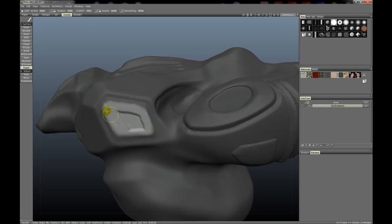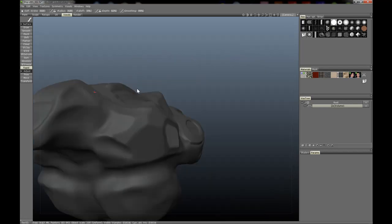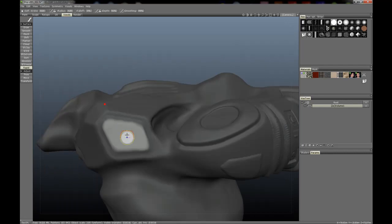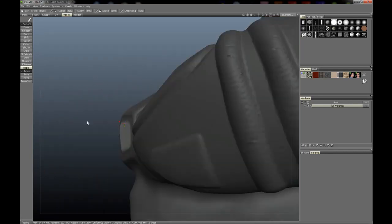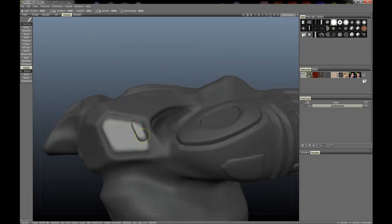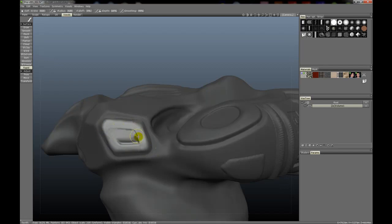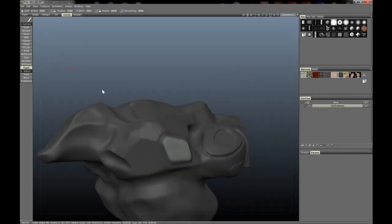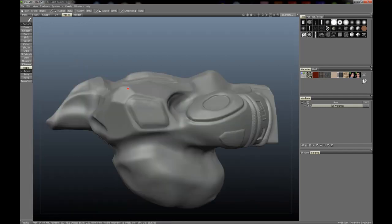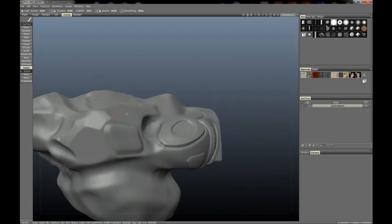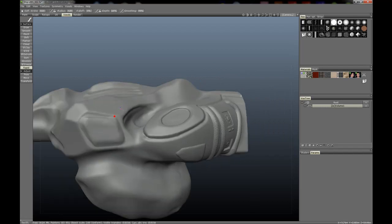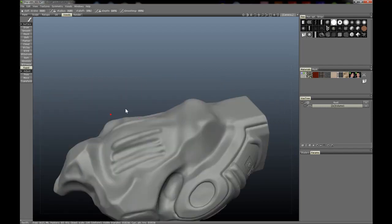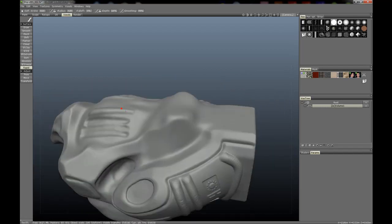Alright, so now we have a, that's maybe not high enough, raised panel here. Smooth that out again. Okay, now if we hit control D, you'll see we have ourselves a little raised panel there.